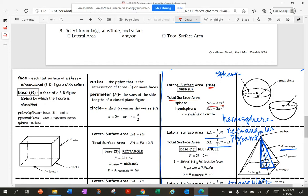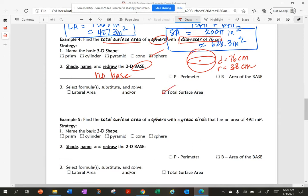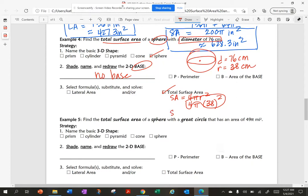We have a whole sphere, so I'm using 4πr². Surface area equals 4π times 38 squared. Multiplying out 4 times 38 squared gives 5776π centimeters squared exactly, and rounded is 18,145.8 centimeters squared.